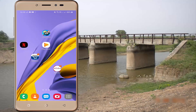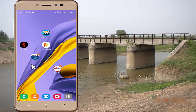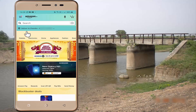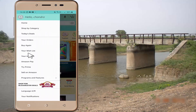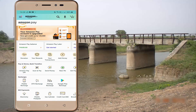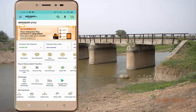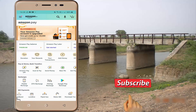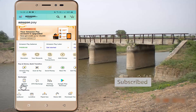Let's open the Amazon app. We have a lot of payments on Amazon Pay: DTH Recharge, Electricity Bill, Water Bill, Credit Card Bill. This is the topic of Mobile Recharge.